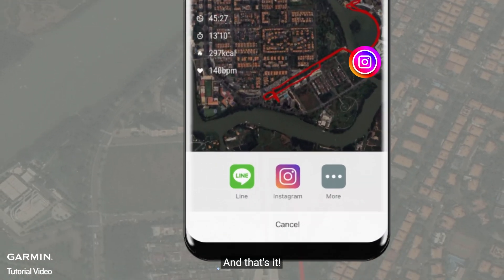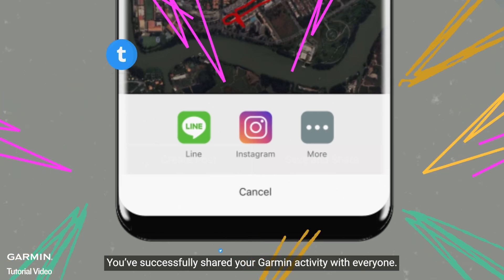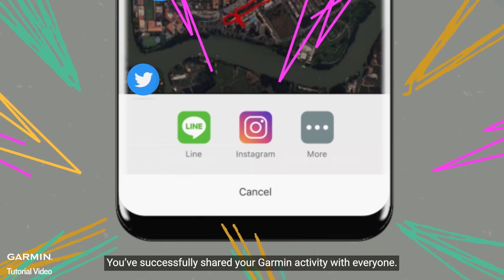And that's it. You've successfully shared your Garmin activity with everyone. For more help, please go to support.garmin.com.